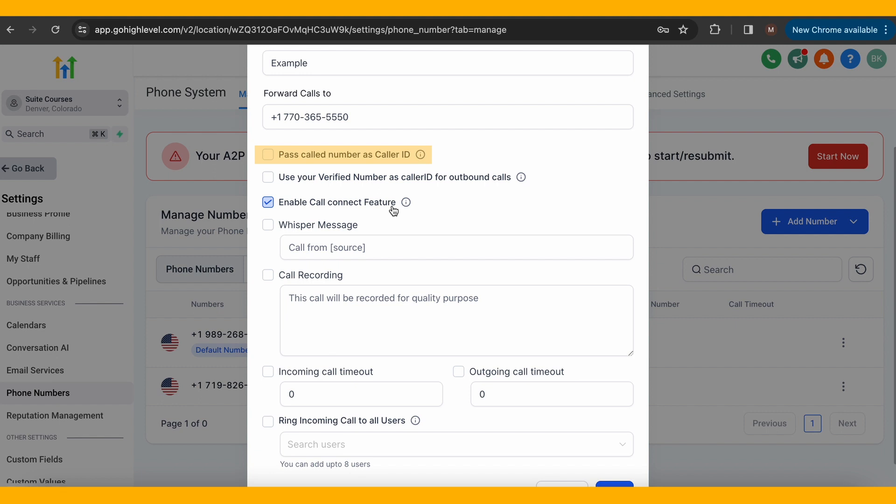A smart number just identifies the caller, whether or not they're in your contacts. You can also select use your verified phone number as caller ID if you have one set up and would like for it to show when using this number.